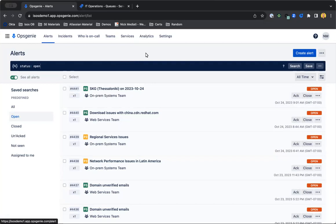One thing that we get a lot of questions from our customers on is the differences in functionality between OpsGenie and Jira Service Management - when you should use OpsGenie versus when you should use Jira Service Management. Both kind of live in the incident management space, so the way that we recommend parsing out the differences between the two tools is using OpsGenie for your alert management.